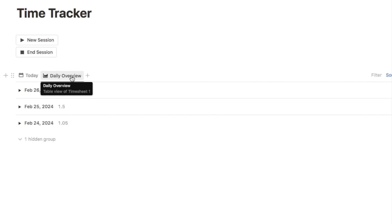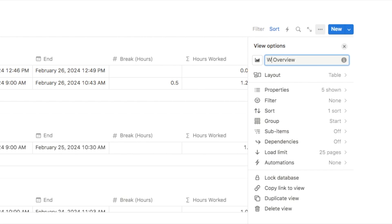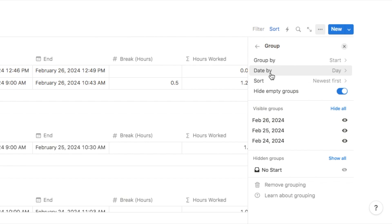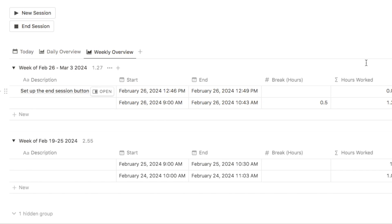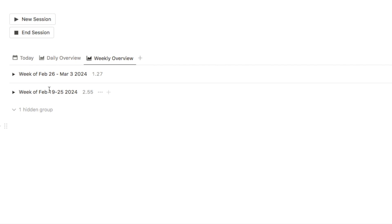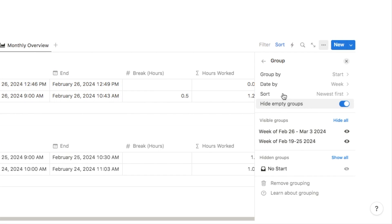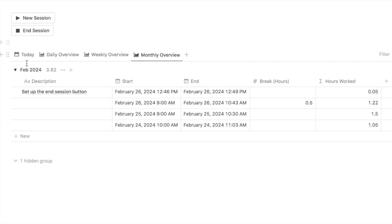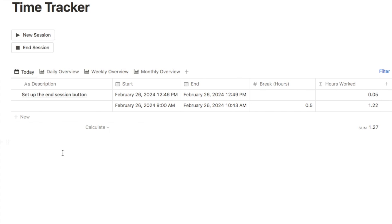Now we set up the weekly and monthly views. Duplicate the daily overview tab, rename it 'Weekly Overview', and in the group settings change 'date by' from 'day' to 'week' so it groups by week instead. Then duplicate again, name it 'Monthly View', and change 'date by' to group by month. That's the functionality of the timesheet all finished.